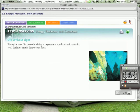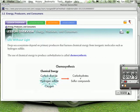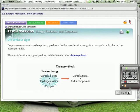Biologists have discovered thriving ecosystems around volcanic vents in total darkness on the deep ocean floor. Deep sea ecosystems depend on primary producers that harness chemical energy from inorganic molecules such as hydrogen sulfide. This is considered life without light. They don't have sunlight. The use of chemical energy to produce carbohydrates is called chemosynthesis. And this is a little bit different than photosynthesis.